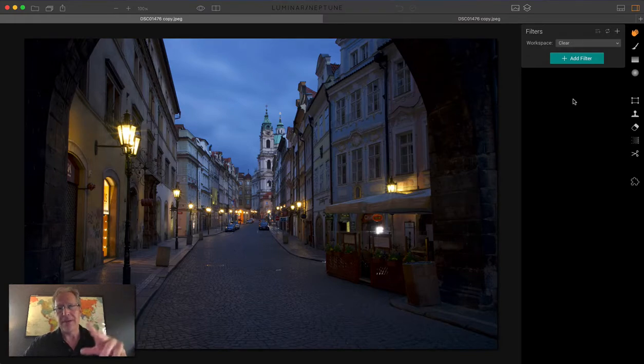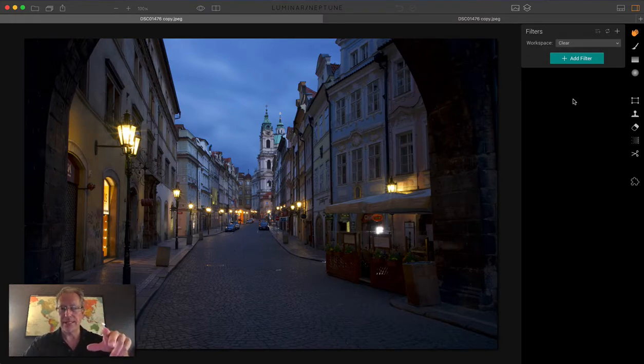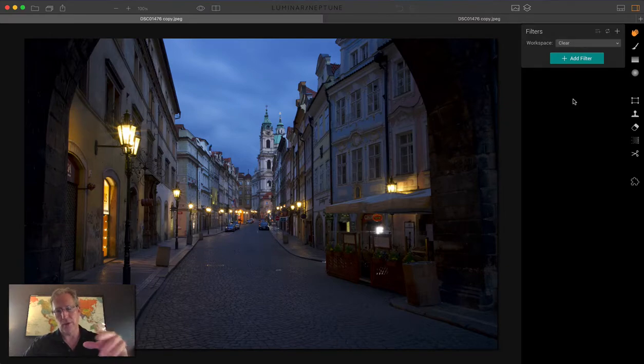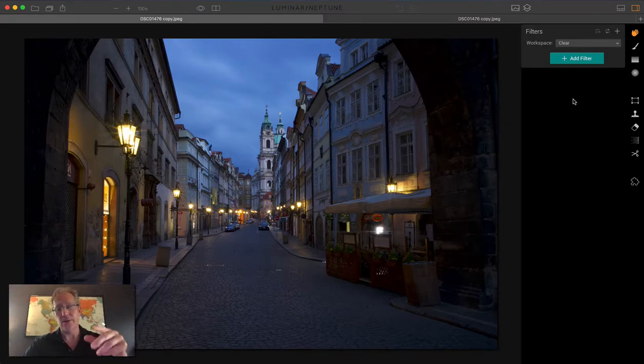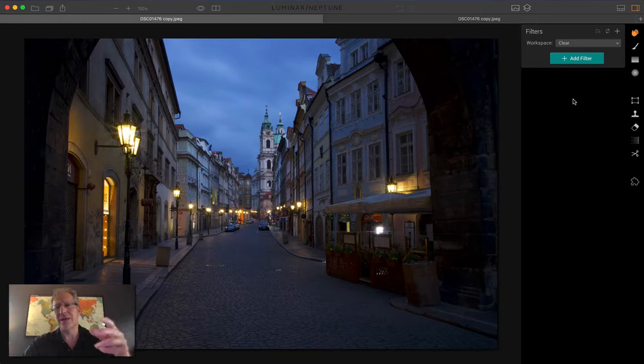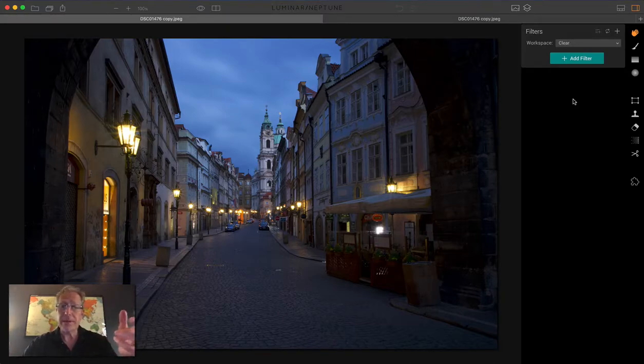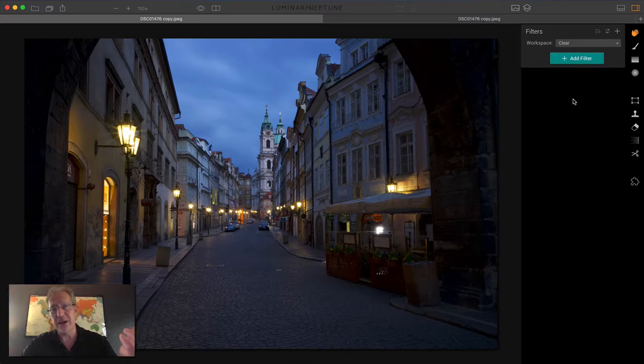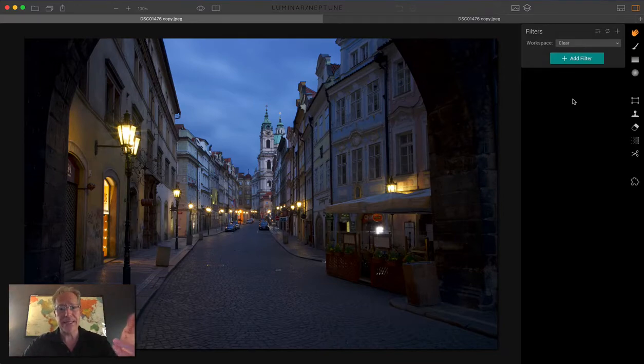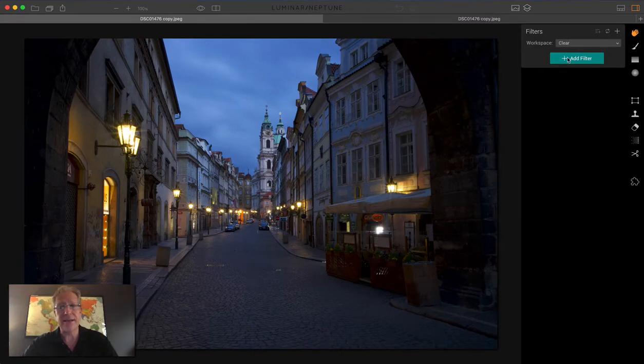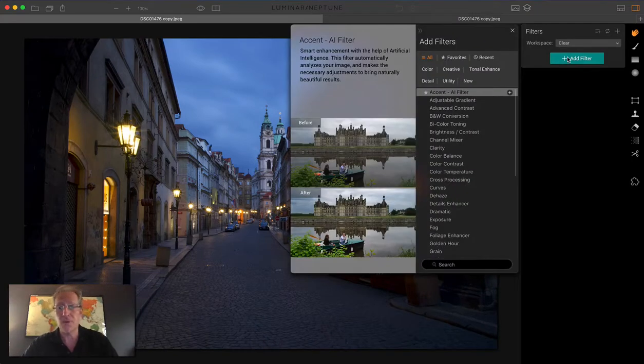AI is short for Artificial Intelligence. I describe it as kind of a super filter. It's a combination of a whole bunch of stuff, and it does really wonders for an image. But being the curious guy that I am around these things, I wanted to see if I could replicate what AI did by using filters other than AI. So in other words, I'm trying to deconstruct AI to see what all is in there.